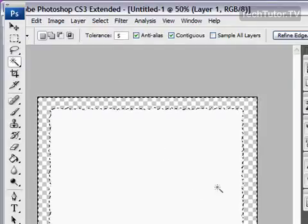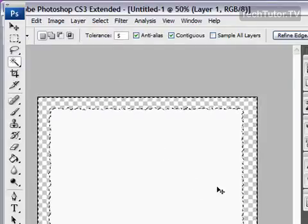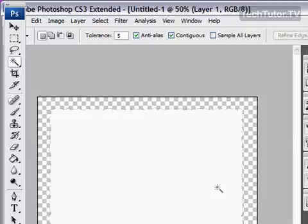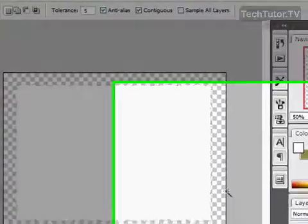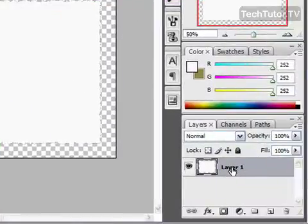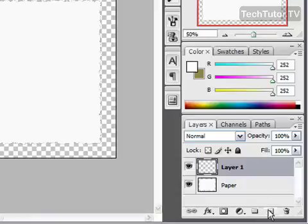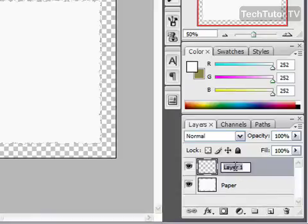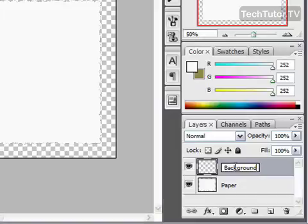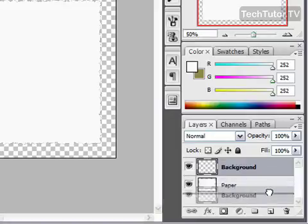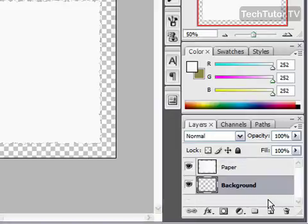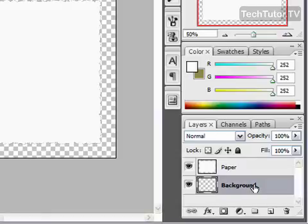Okay, and we're going to do control D on our keyboard to deselect that. Now go over to your layer, and we want to rename this layer, and I'm going to rename it paper. Then we're going to create a new layer, and you're going to rename that background. And go ahead and move the background layer. Just click and drag where it's underneath your paper layer.